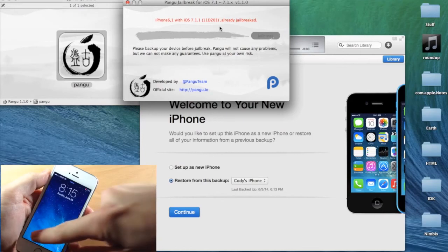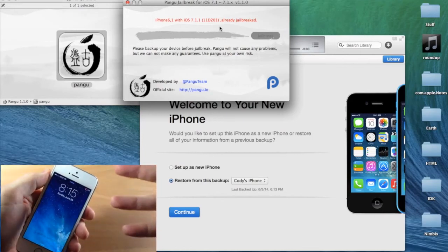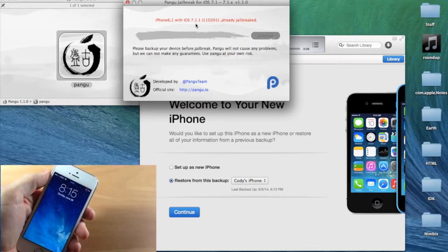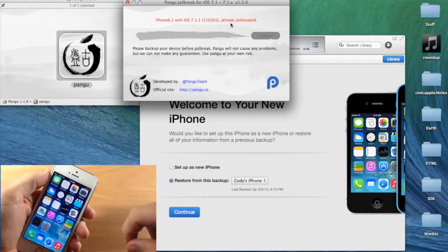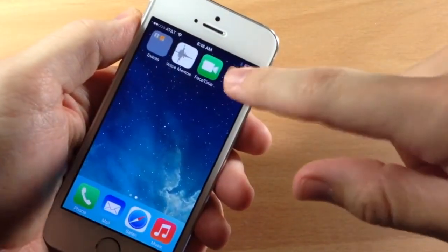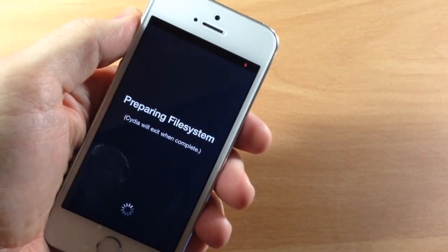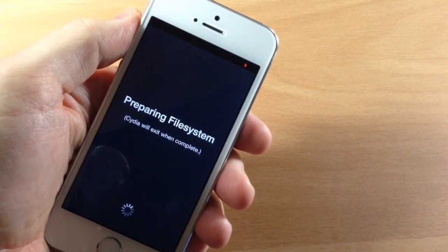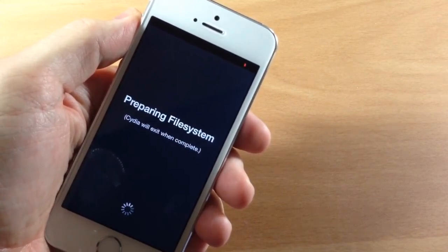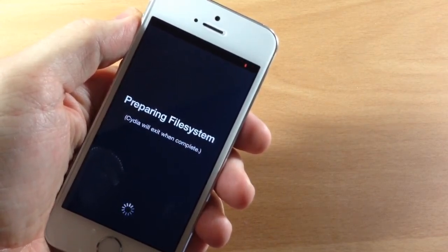When it boots up for the very first time and it's actually jailbroken, you'll notice on the software on your Mac that it says 'This is already jailbroken' — that's why you get that red text. Now we can just unlock our device, swipe over, open up Cydia, and you can see that it's going to start to prepare the file system. This is what you have to do every time you freshly jailbreak your device.